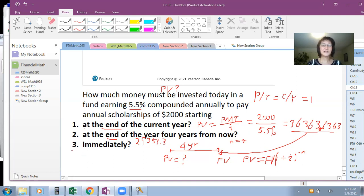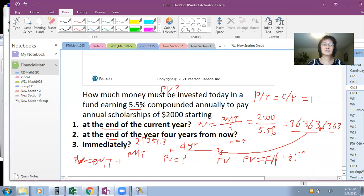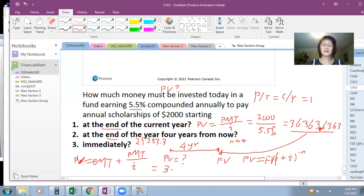For situation 3 — immediately — this is treated as a perpetuity due. PV equals PMT plus PMT over I. Adding $2,000 to the situation 1 result gives approximately $38,363.